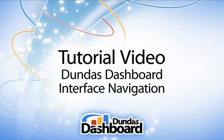In this video, I'll be taking you through the Dundas Dashboard interface and I'll be showing you some of the main areas on the screen. I hope you enjoy it.